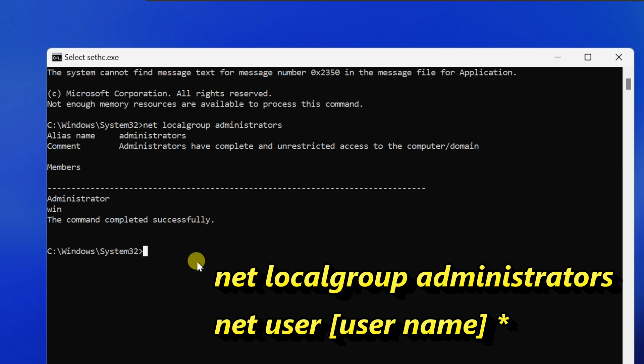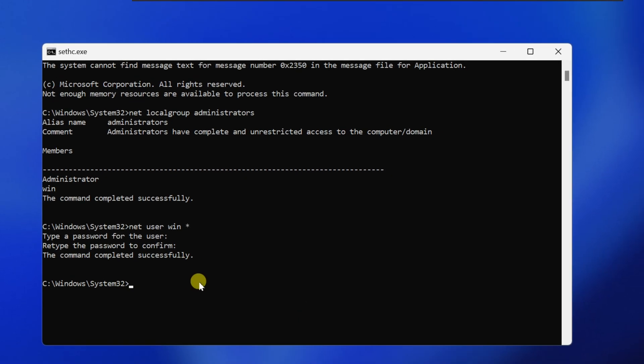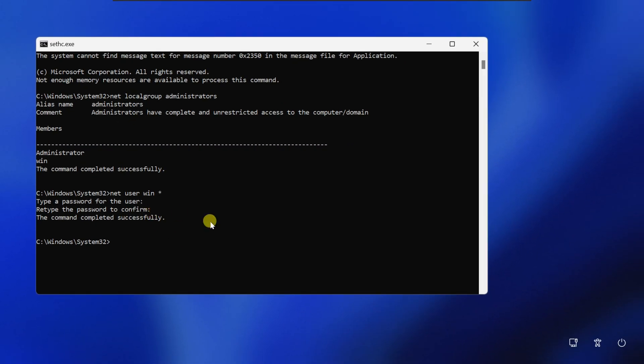To reset the password, type net user your username and star. Next enter new password and repeat it. Close the window and log in using your new password.